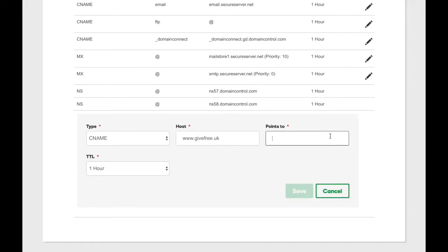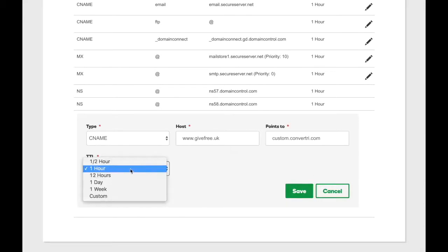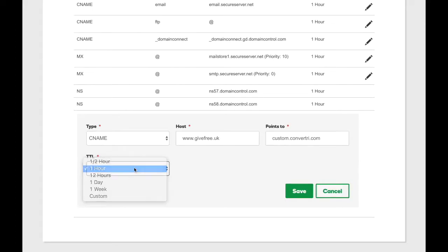In the Points To field, enter custom.convertry.com. The TTL can be one hour or less. It's up to you. Then click Save.